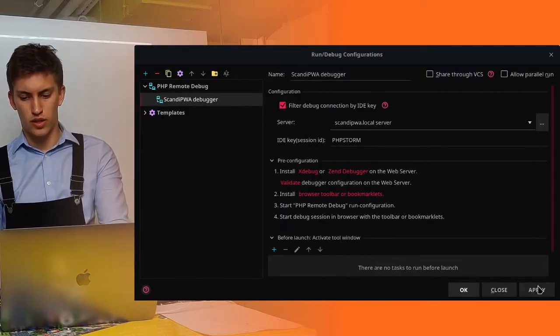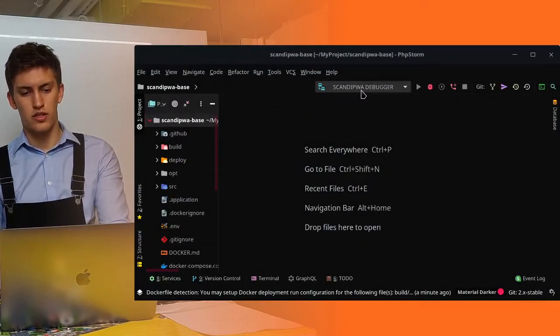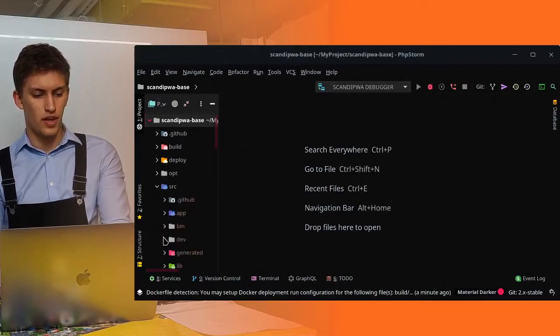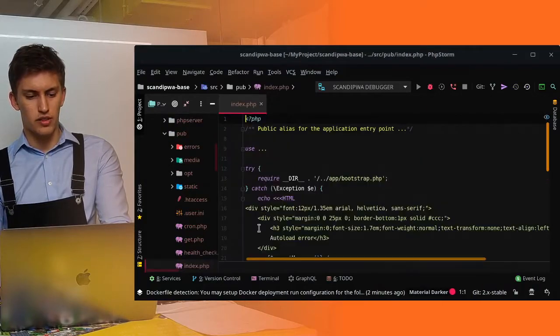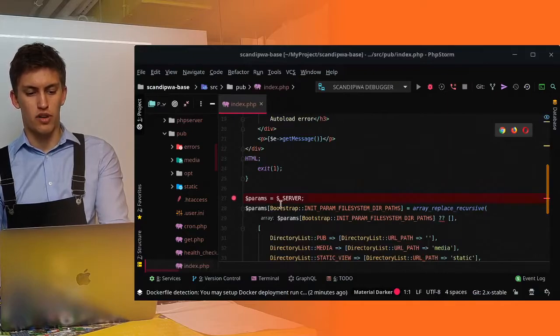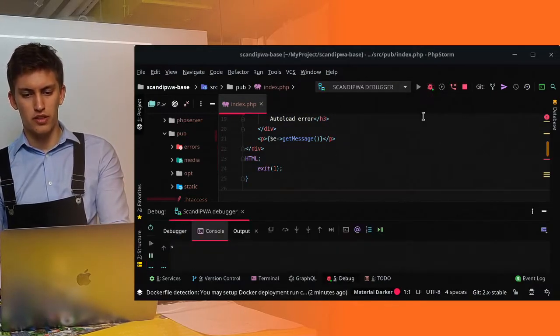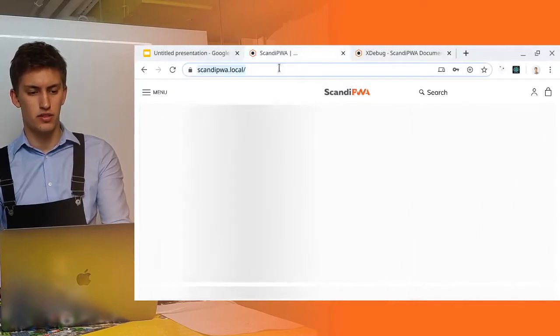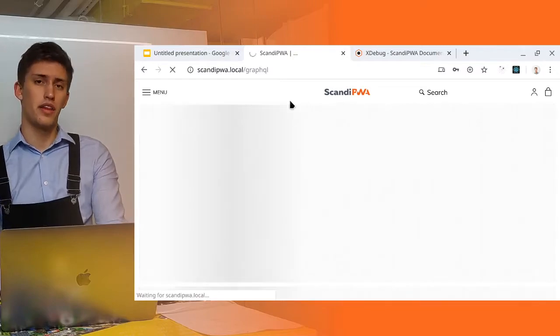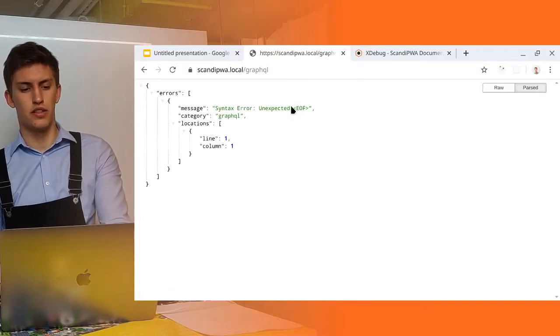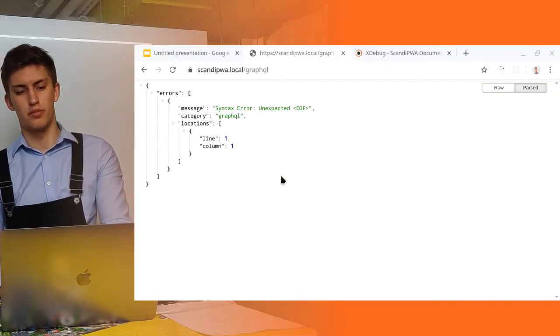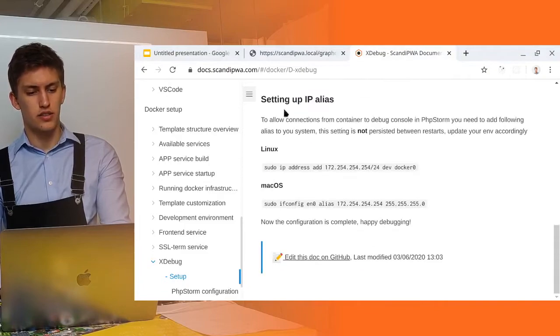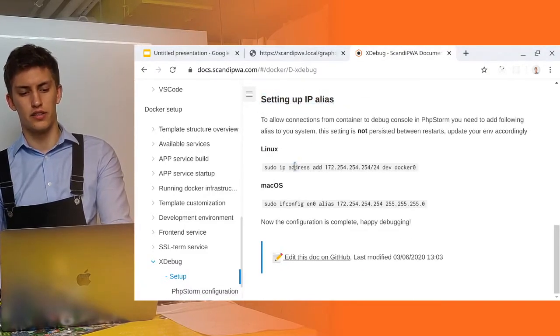And we click OK. This we click apply. And we click OK. Now, the ScandiPWA debugger has appeared here. It's time to test it. Let's go to pub and put the breakpoint here in params. As you might notice, if we press here and make a request to /graphql, nothing will happen. And despite the request taking too long, the PHPStorm won't intercept it. So why is this?